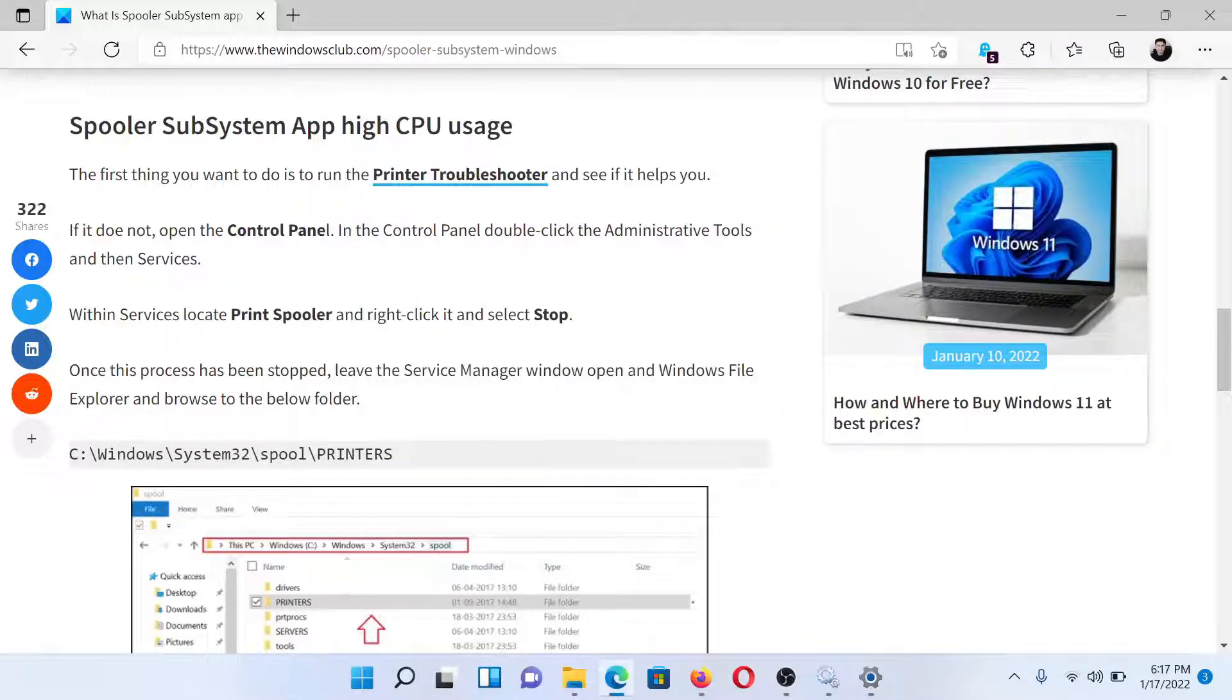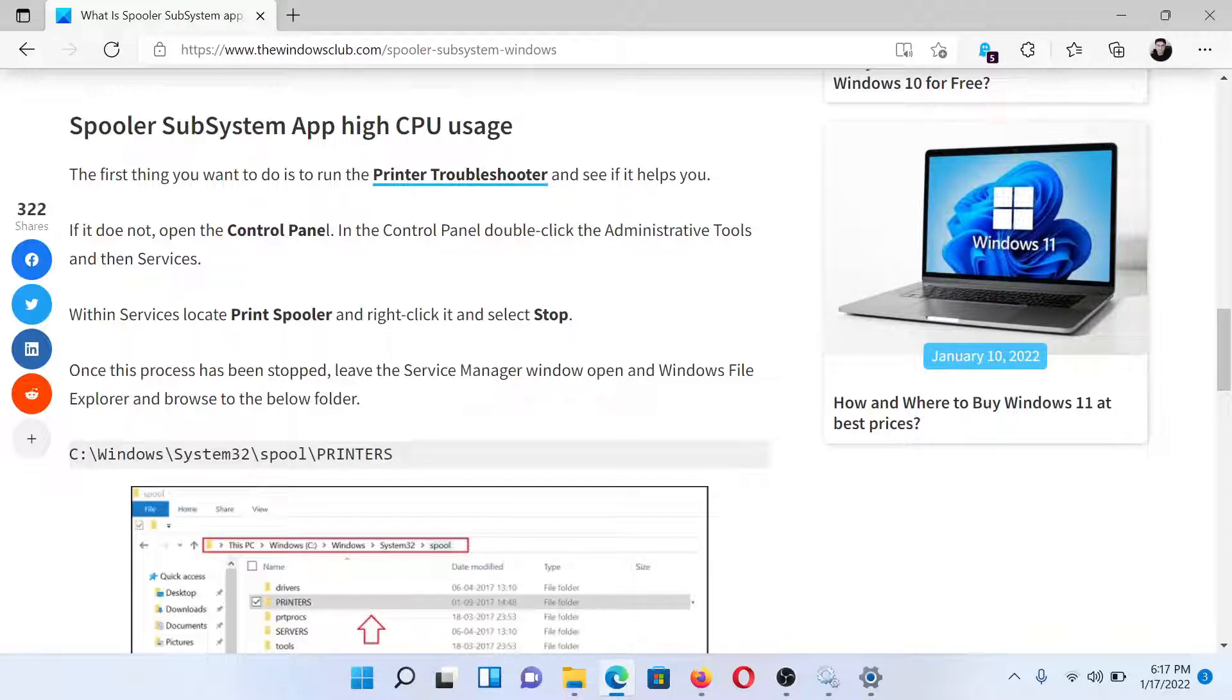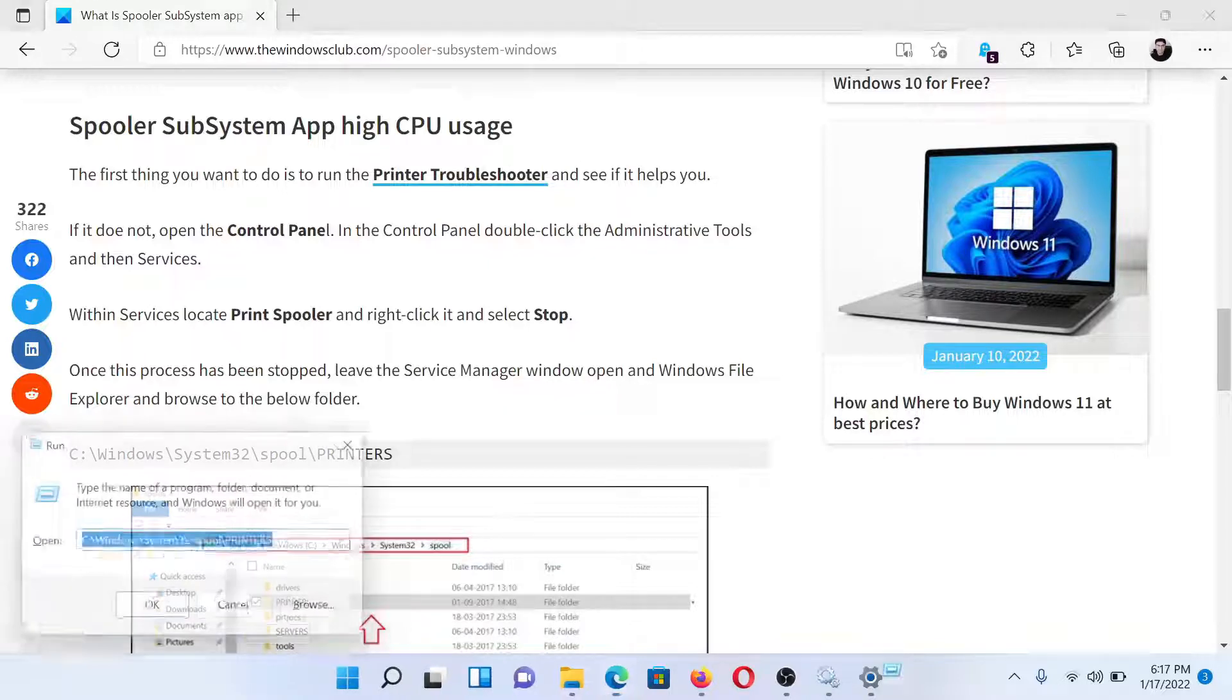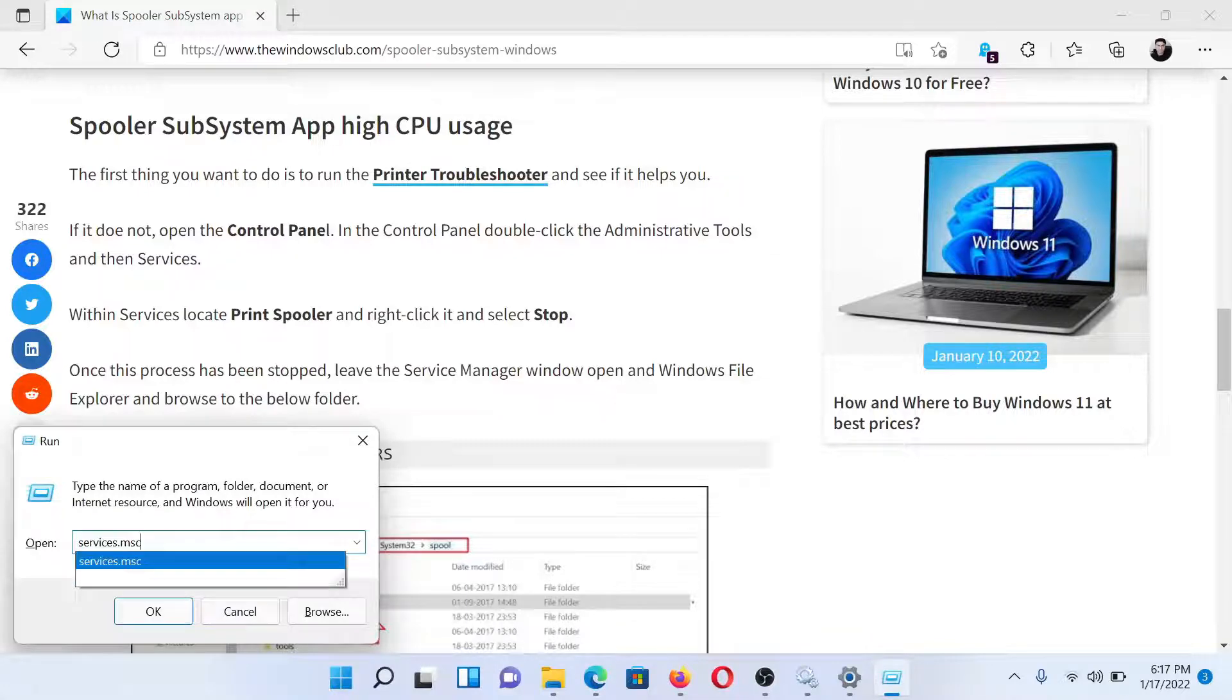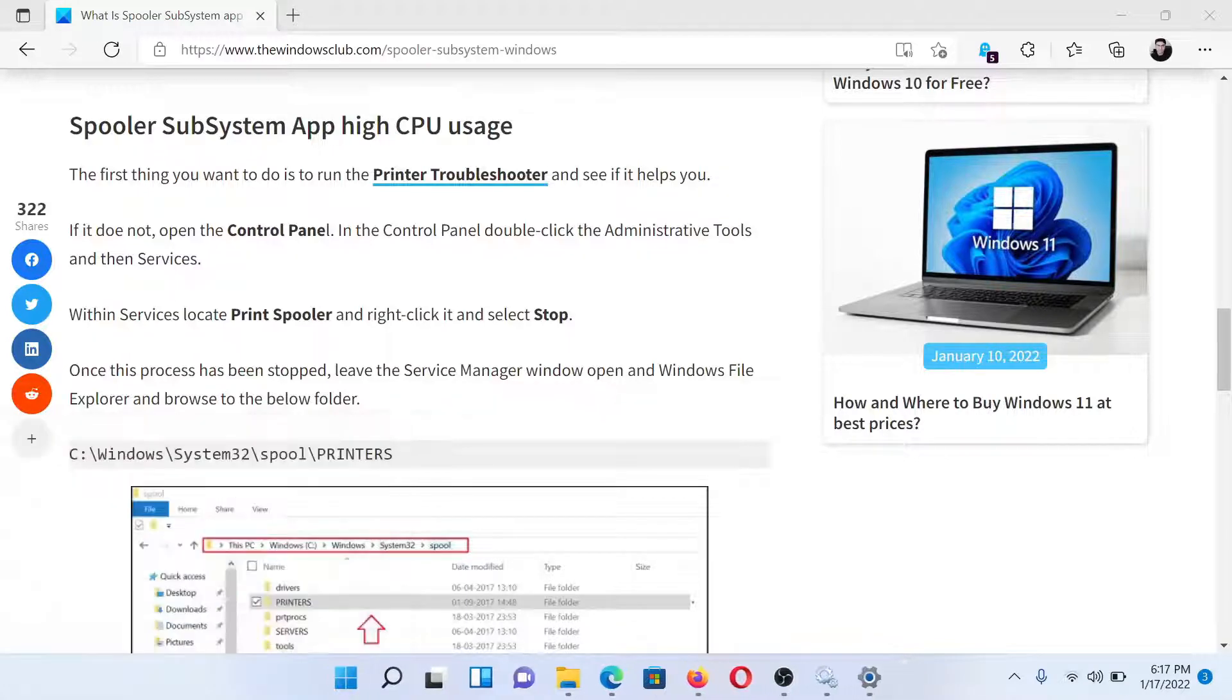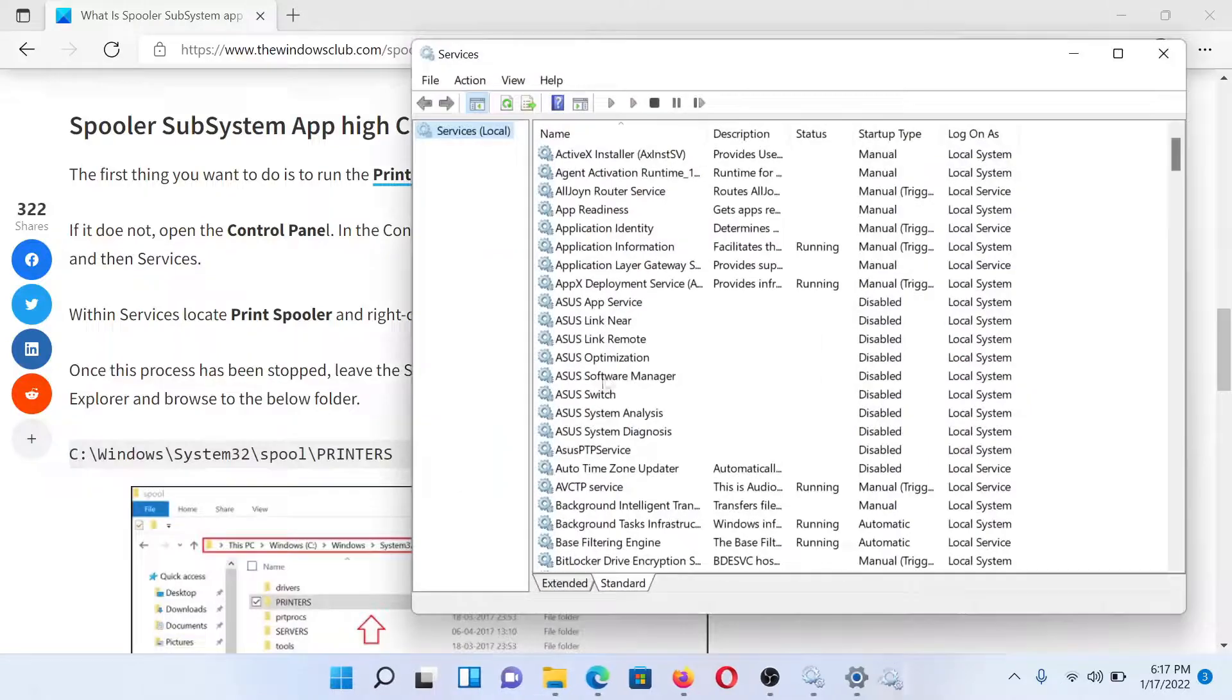The next solution would be to stop the Print Spooler process. For this, press the Windows key and the R button together to open the Run window. Type the command services.msc and hit Enter. When you do so, this will open the Service Manager window.